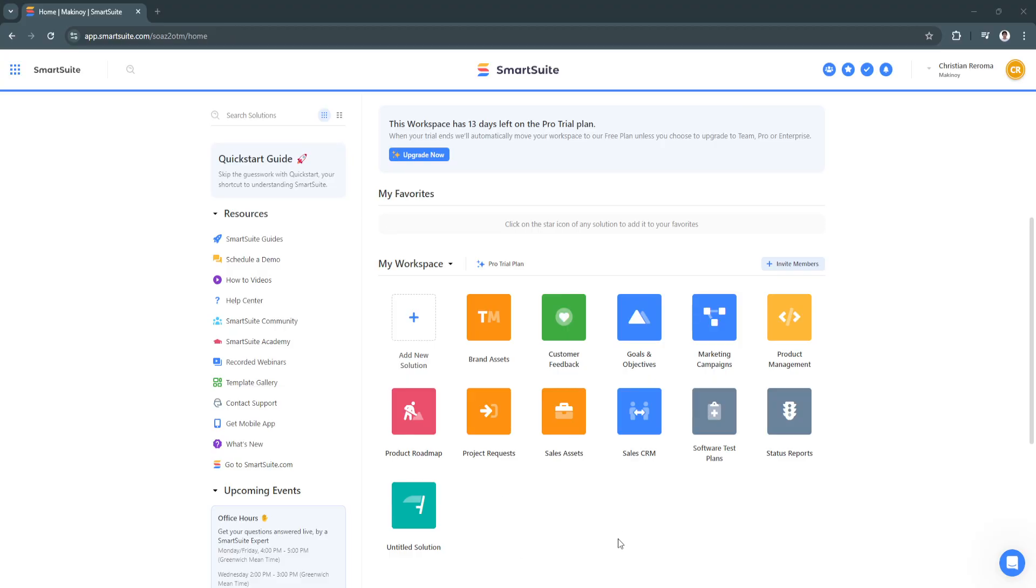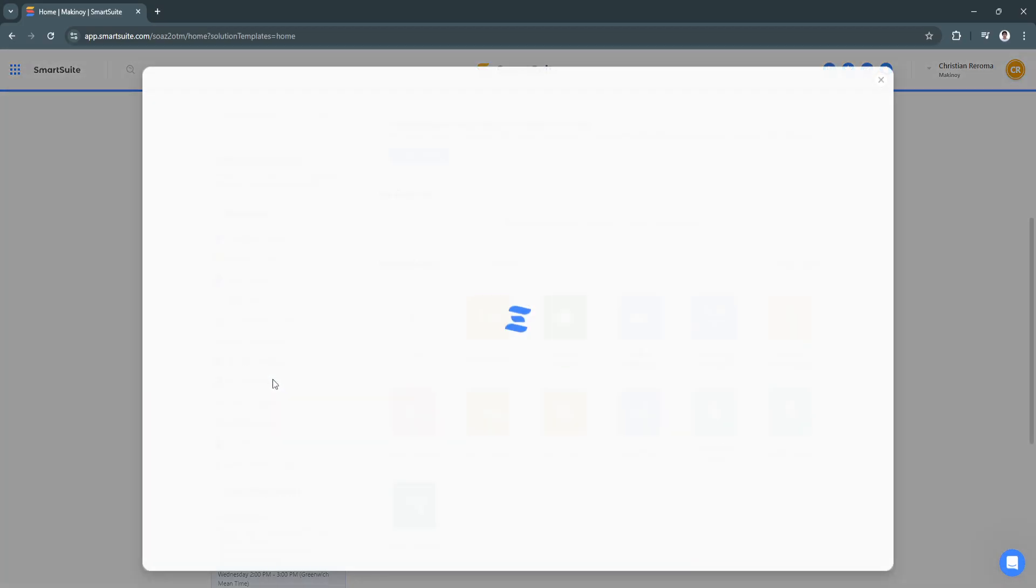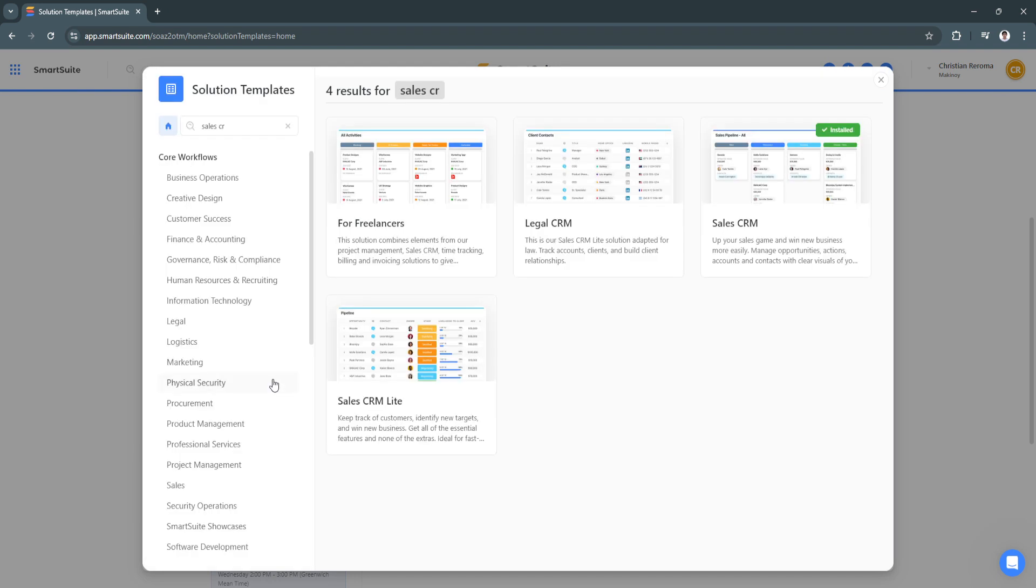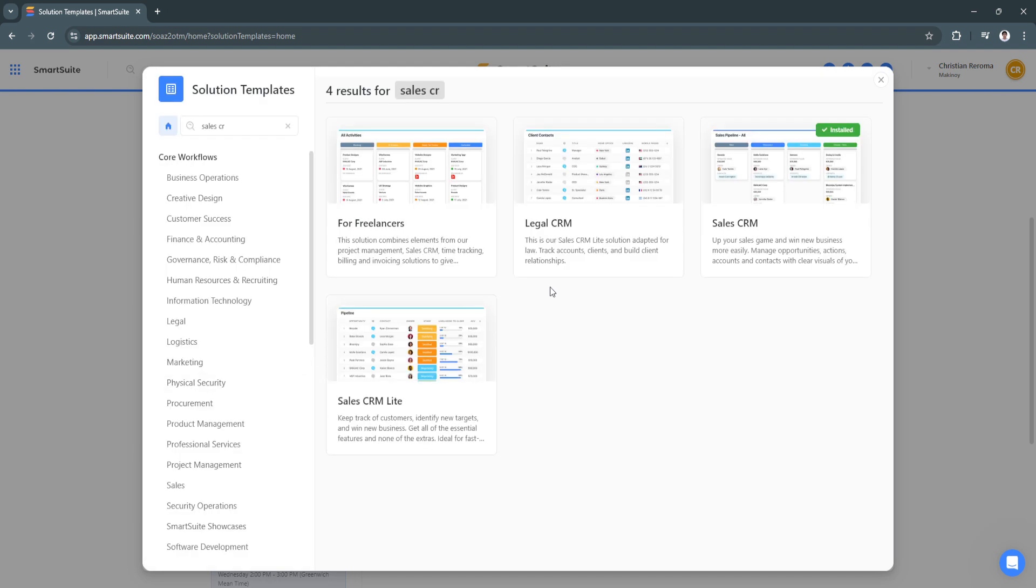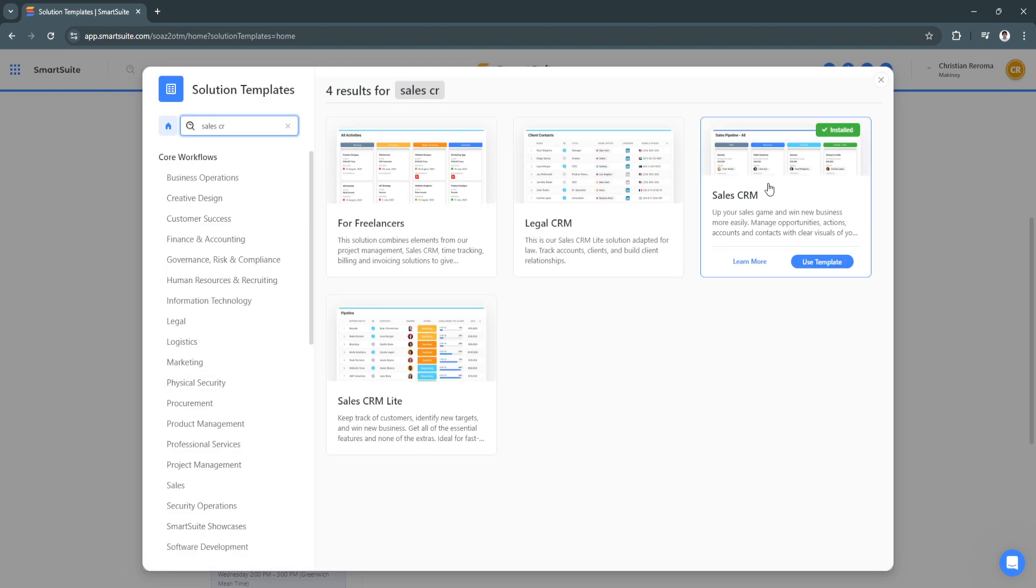What we want to do right here is design our document or edit our document. To do that, first let's go to Template Gallery. Now I'm just going to search for Sales CRM and use the template.